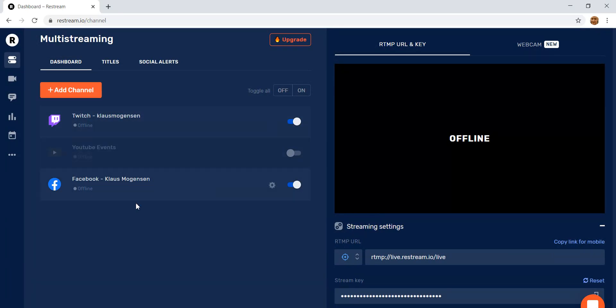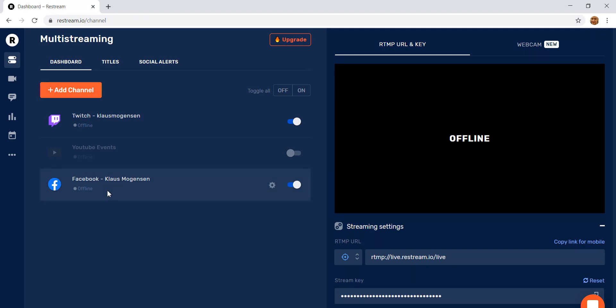But right now I've got these three and I've turned on Twitch and I've turned on Facebook. One of the limitations is that they can only send to your personal page. So if you've got a band page or a group page, you can't send to that in a free version. But this will just be my personal one. So that's where I want to stream.